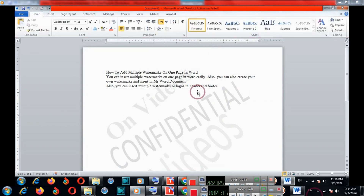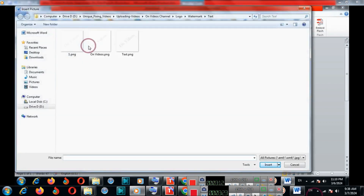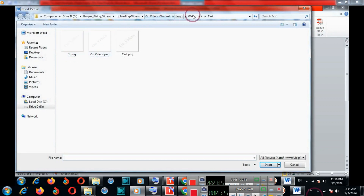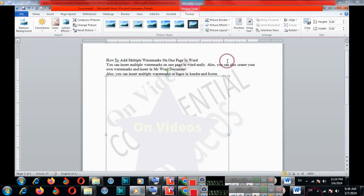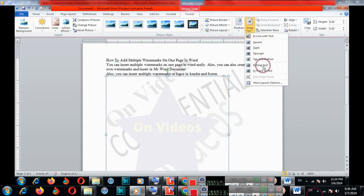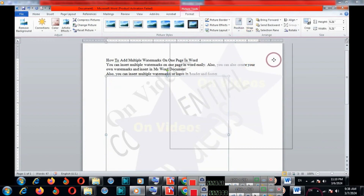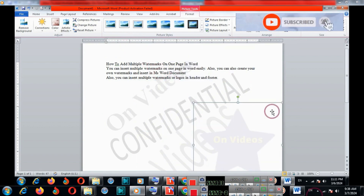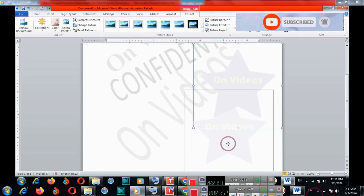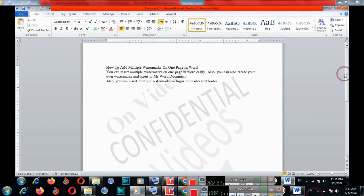Choose 'Behind Text' and now you can drag it. In this way you can insert another watermark which you have created. You can also add a picture watermark. You can insert multiple watermarks either by default or create your own, and also insert a custom watermark. You can drag it wherever you like.